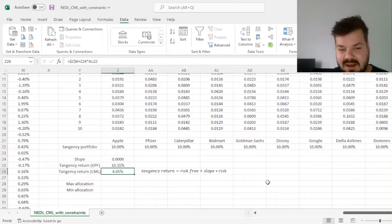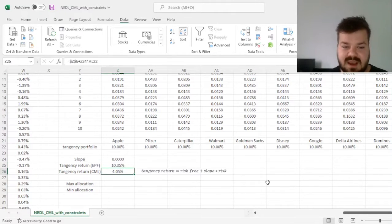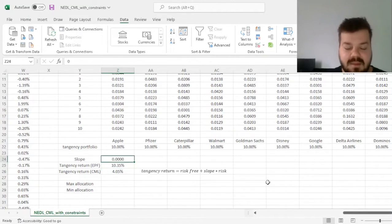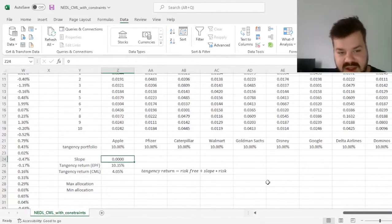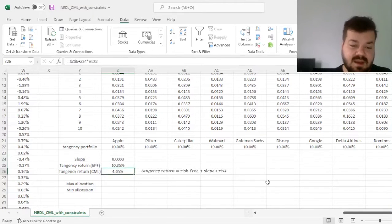without the capital market line exceeding the frontier, that would make this line unfeasible, but we also want the slope to be the highest possible. And here we can also apply the allocation constraints.